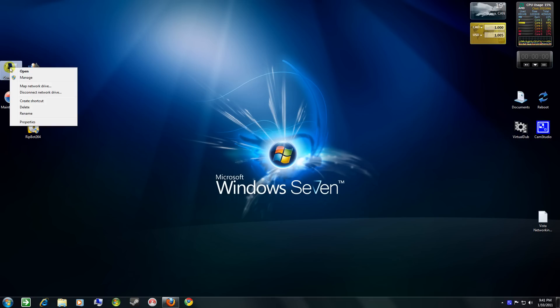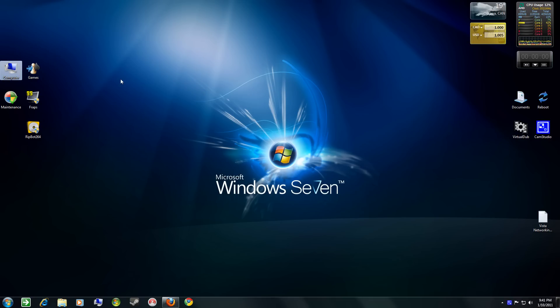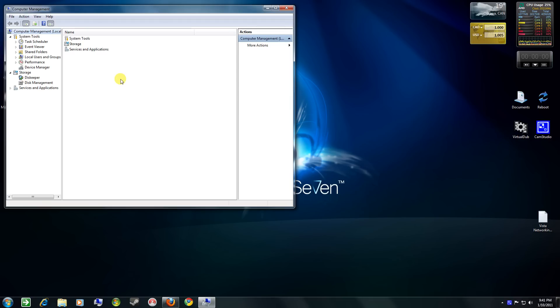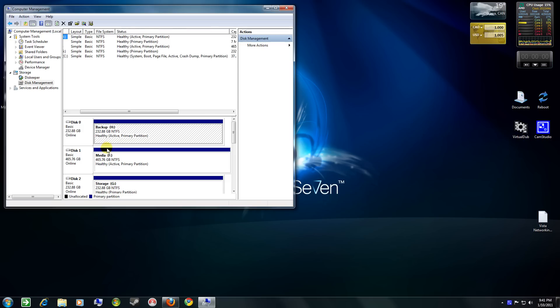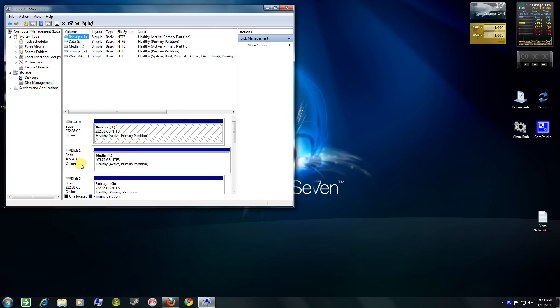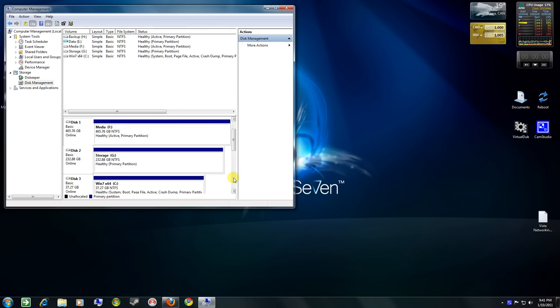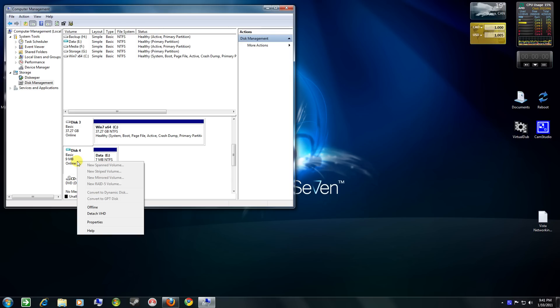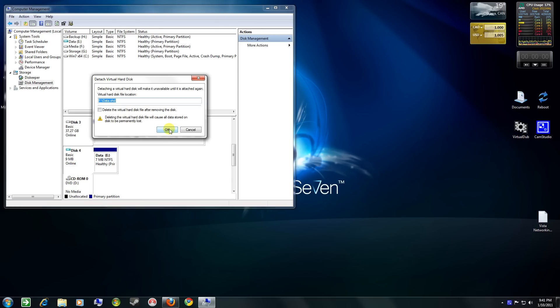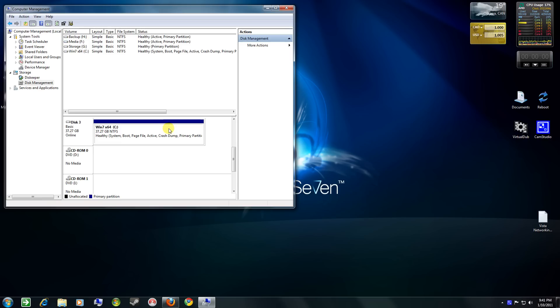So, I'm going to do that. Disk management. Scroll down to my new one. Detach VHD. Don't delete this time. Okay?